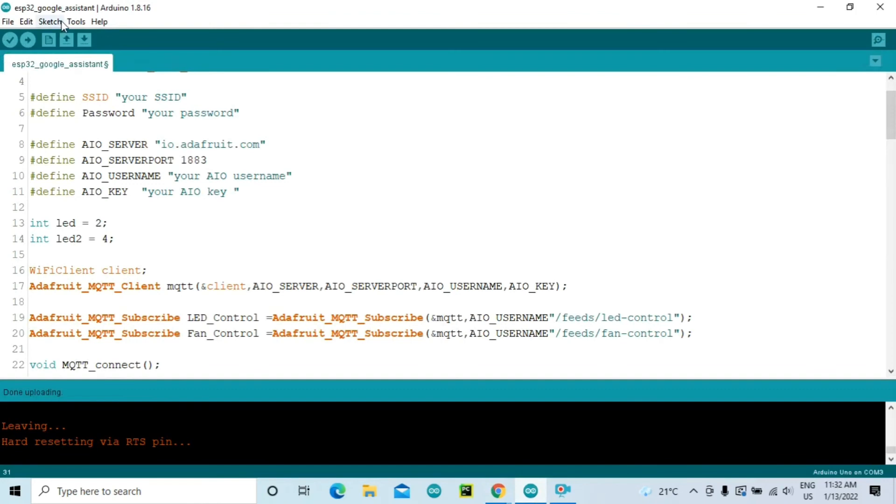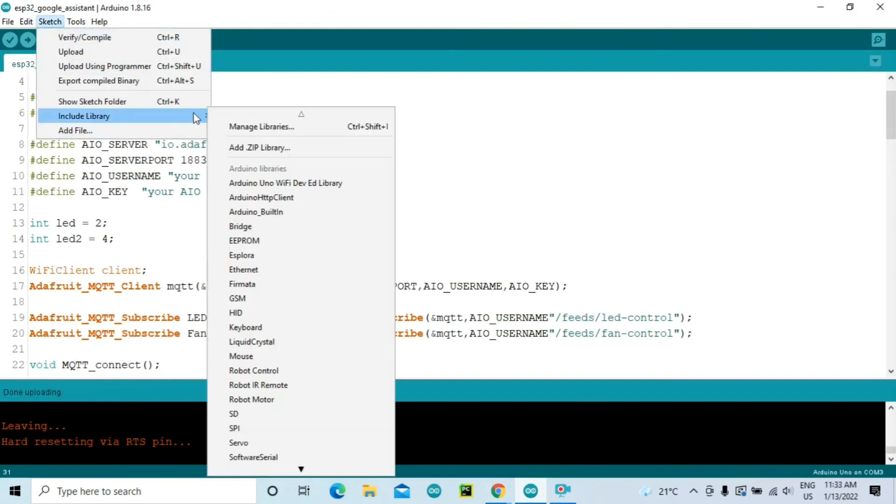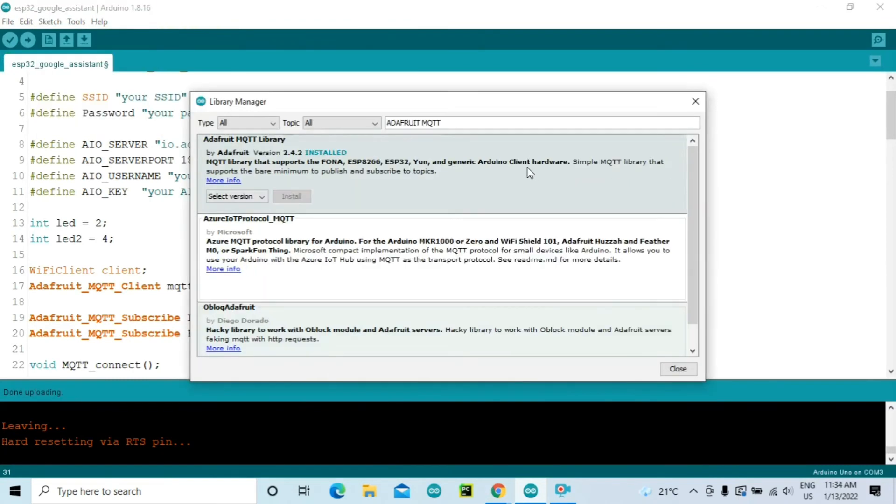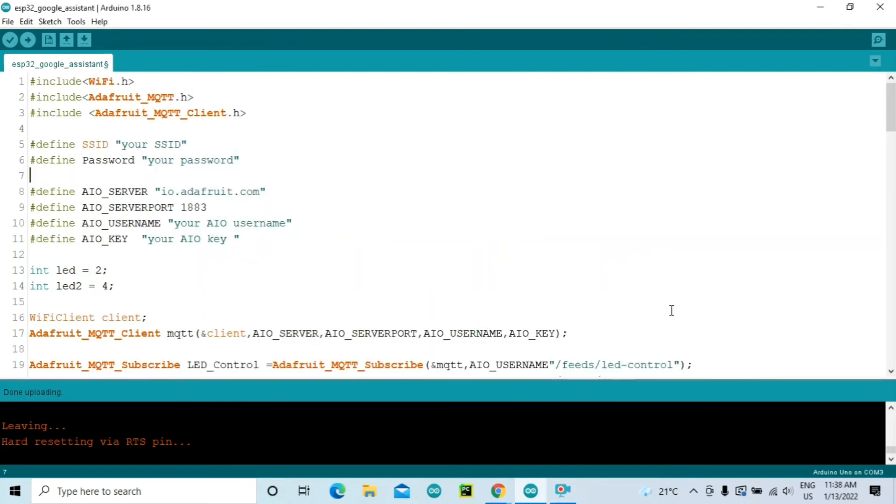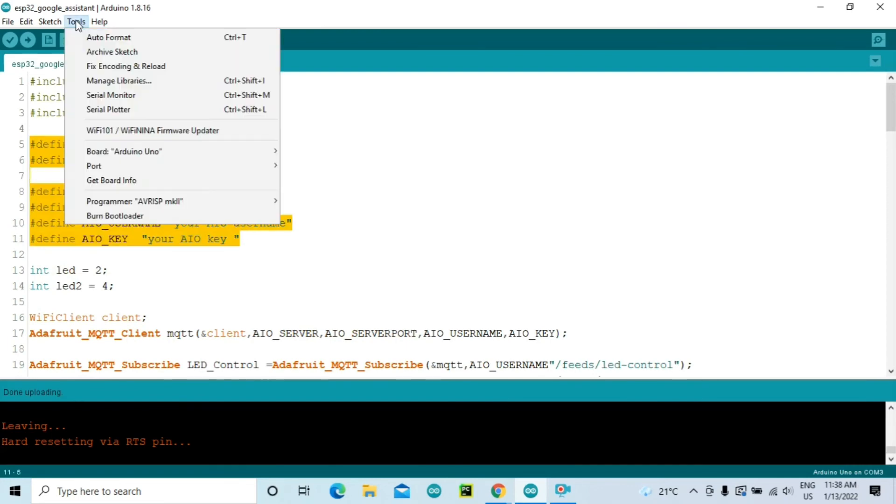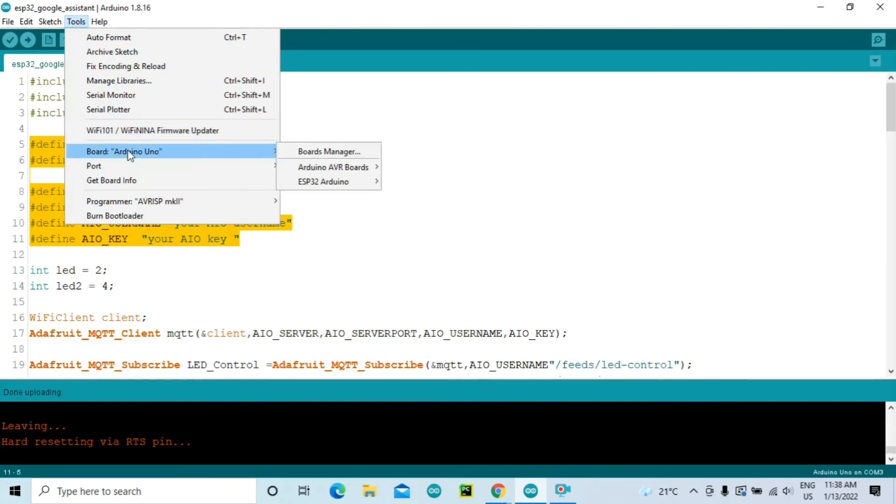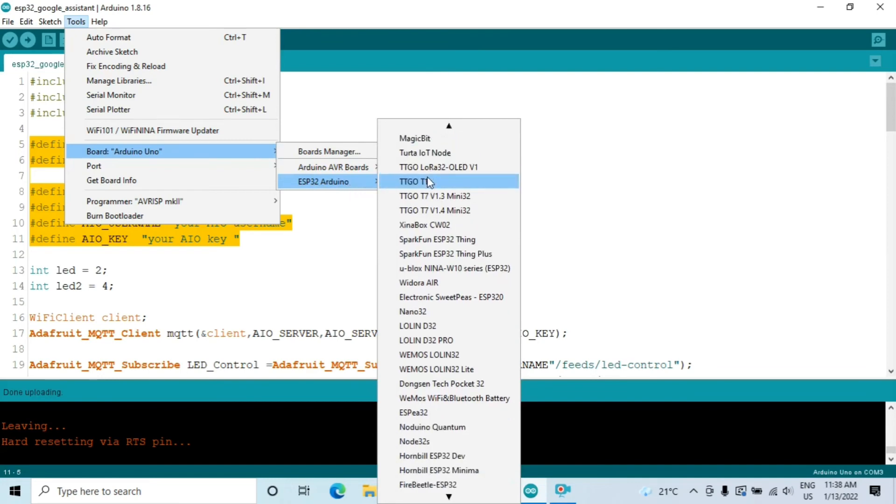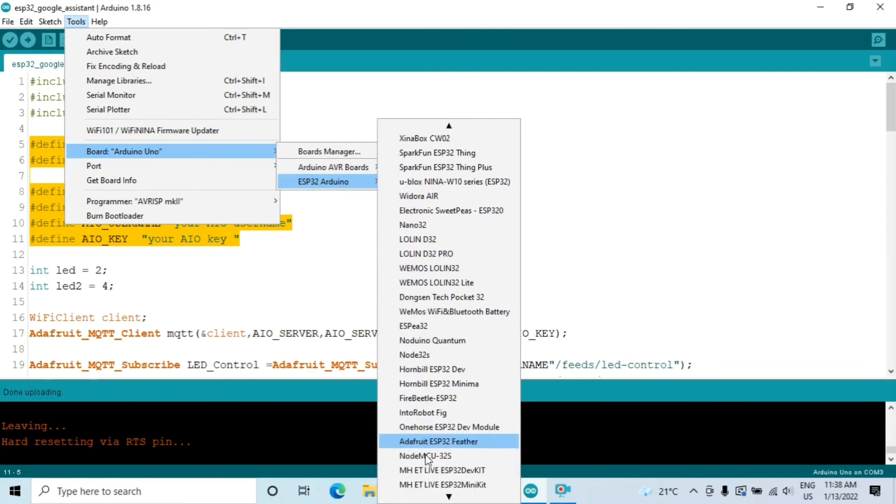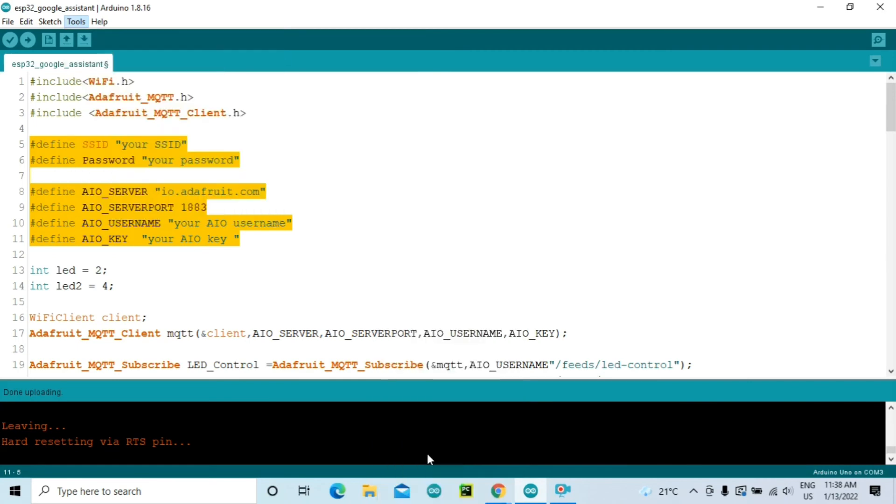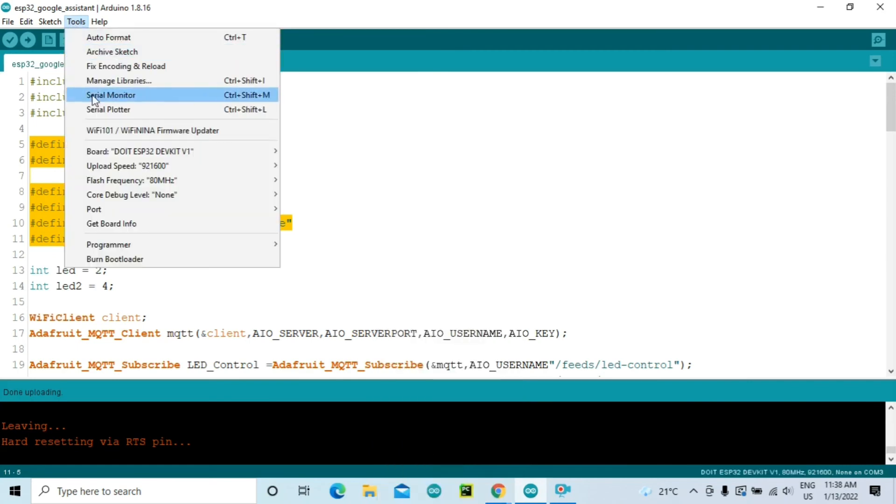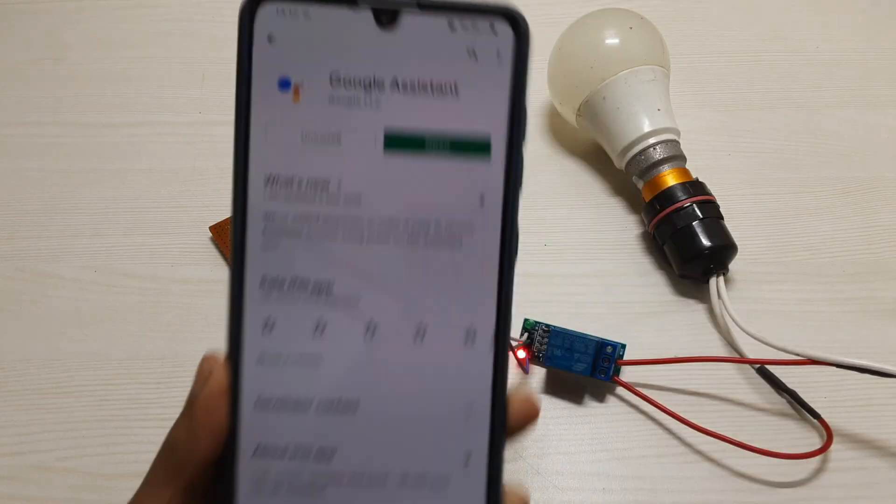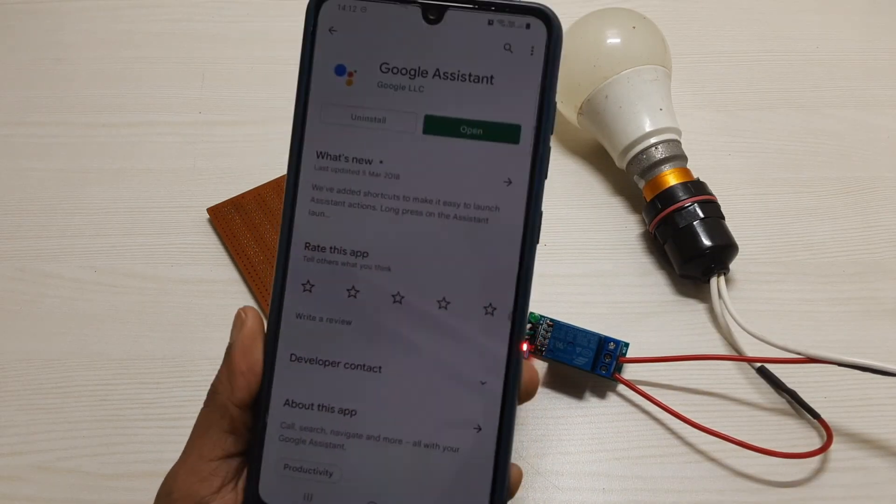Now let's head over to our Arduino IDE. Here again you will need to install a few libraries, so go to Sketch, Include Library, and Manage Libraries. Search for the Adafruit MQTT library and install this library. You will find the link to the code in the description below. Then enter all your details here, and then you will select the board as ESP32. But first you will need to install that board on the Arduino IDE. If you're not sure how to do that, then I have linked another video in the description. You can check it out. So select your ESP32 board and select the port.